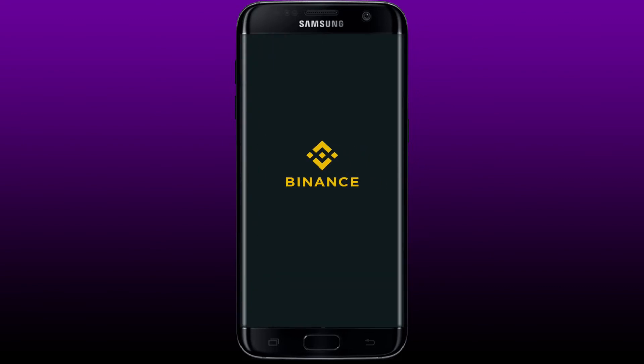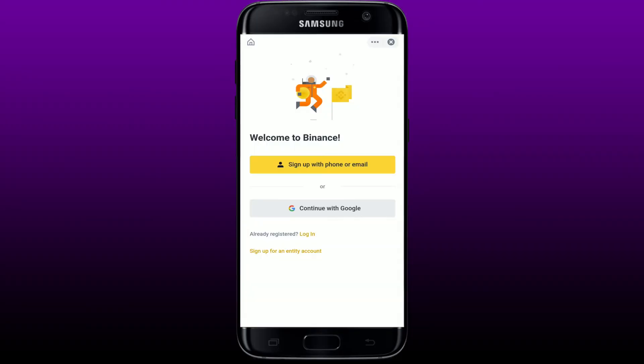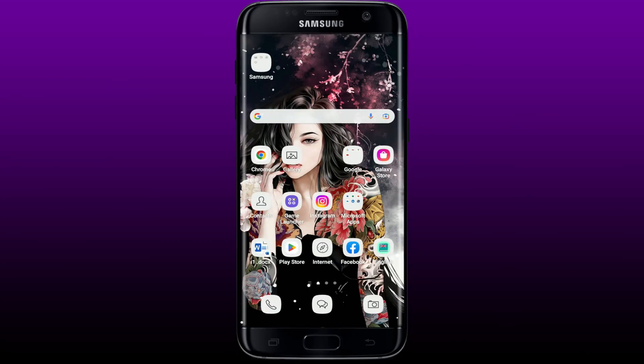Give the open button a tap in order to launch the Binance app. That's how you can easily download the Binance application for your Android device. Now you can simply go ahead and sign up for a new Binance account, continue using your Google account, or log into your account if you already have an existing one.